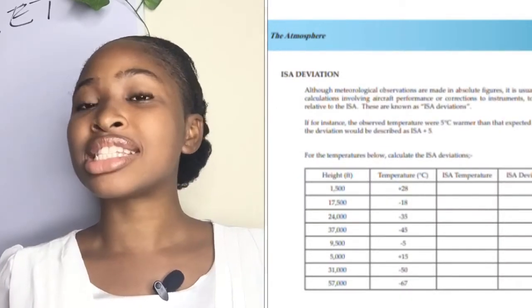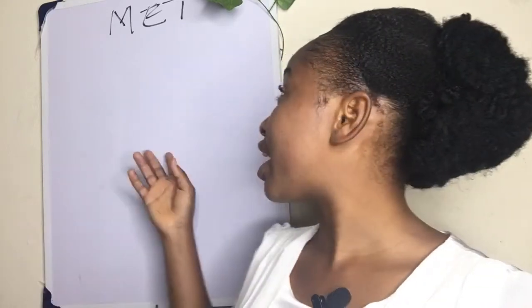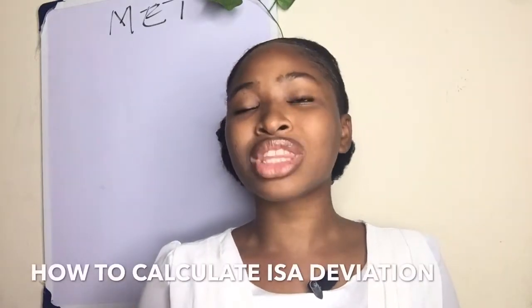I told you that the temperature change stops at the tropopause. When we drew the diagram of the atmosphere and classified the troposphere, stratosphere, mesosphere, and thermosphere, I talked to you that temperature always decreases as you go higher — it gets colder the higher you go — but it reaches the tropopause and stops. Today we're going to discuss how to calculate the ISA deviation.